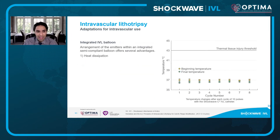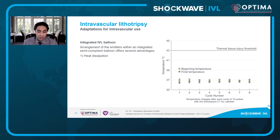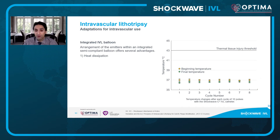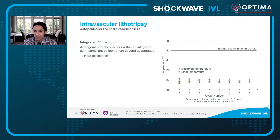Integration of these technologies into the balloon could lead to heat. One thing that needed to be engineered was ensuring we weren't creating charring or very high temperatures during arcing that could lead to a biological response within the artery. This was actually the first question received from funding bodies approached very early in the inception of IVL. However, temperature changes with each cycle of 10 pulses are really very small, within the standard deviation of even one degree Celsius. So temperature is not a factor, and heat injury of the vessel wall is not an entity here.